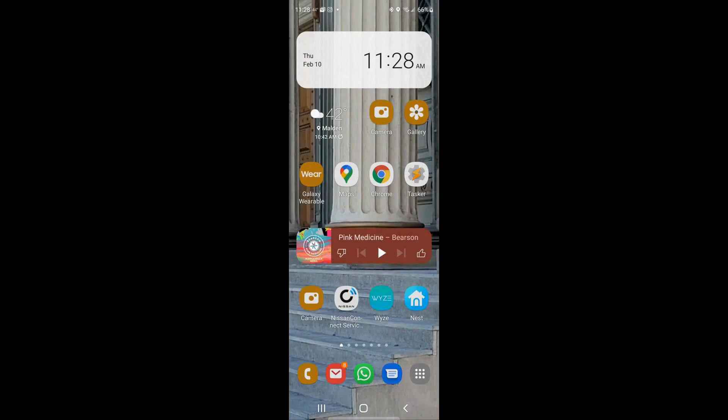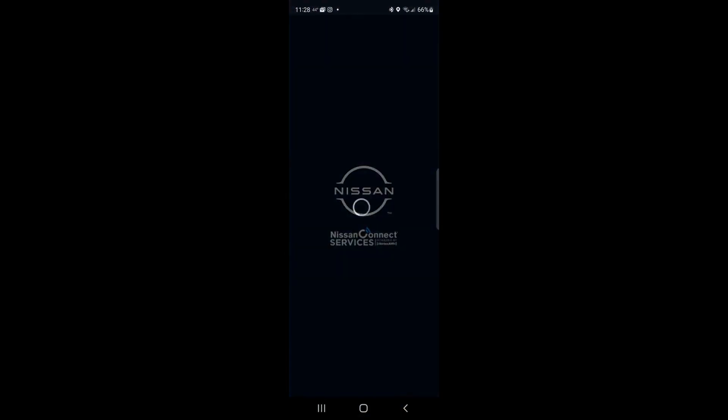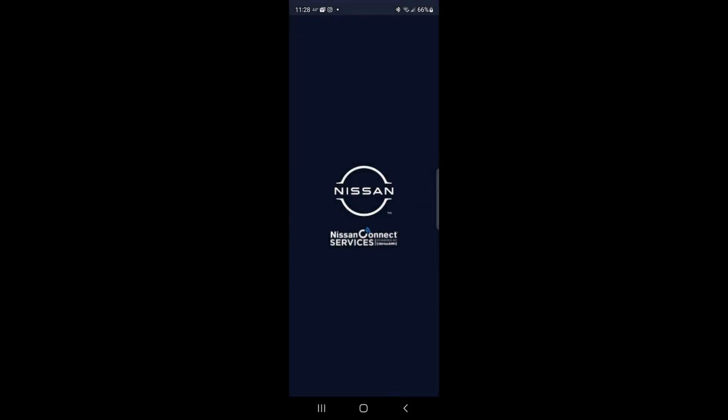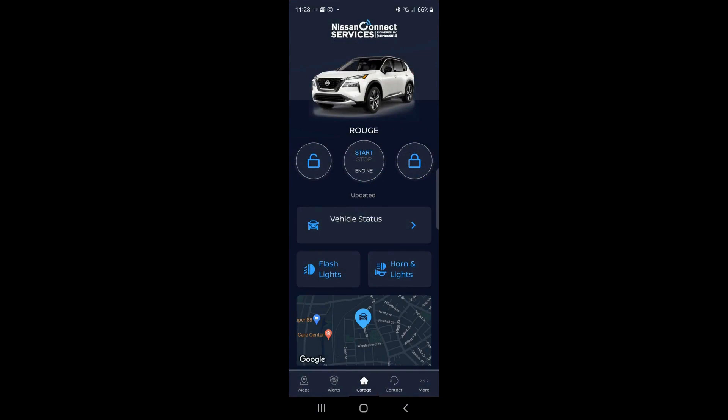I'm going to give you a very practical application of that right now. I have a Nissan Rogue and in my Nissan Rogue, if I go into the app, I have the ability to lock my car door,